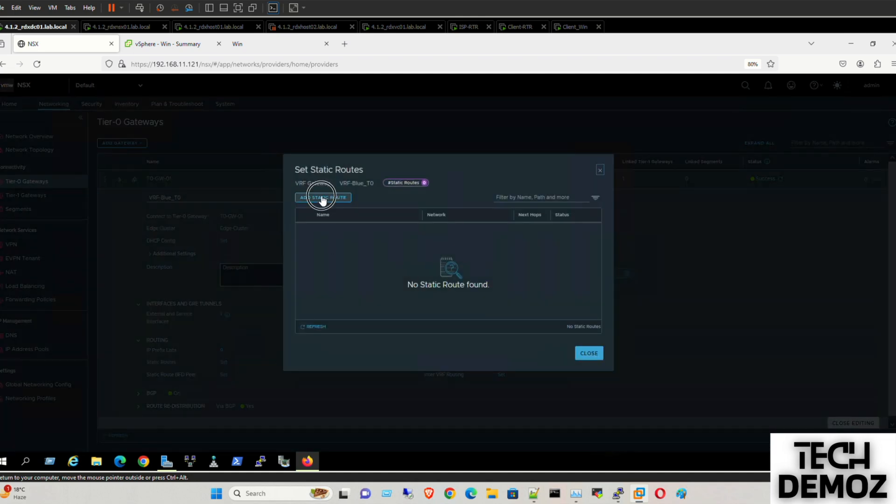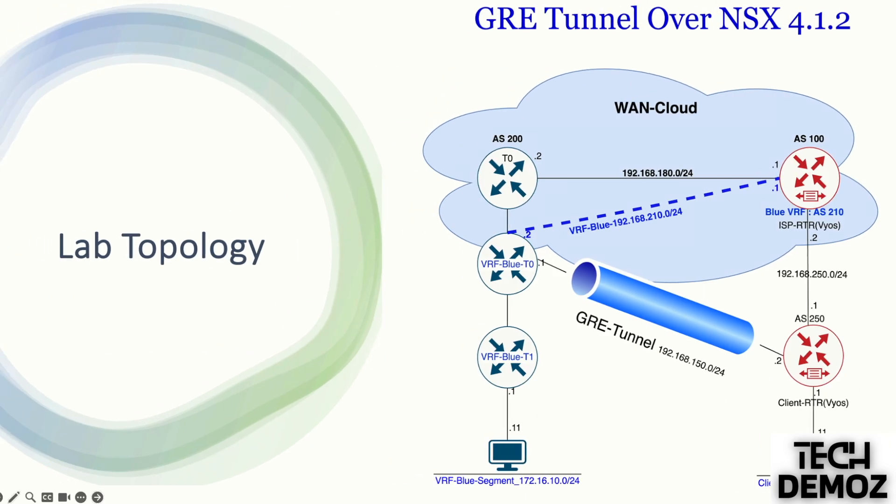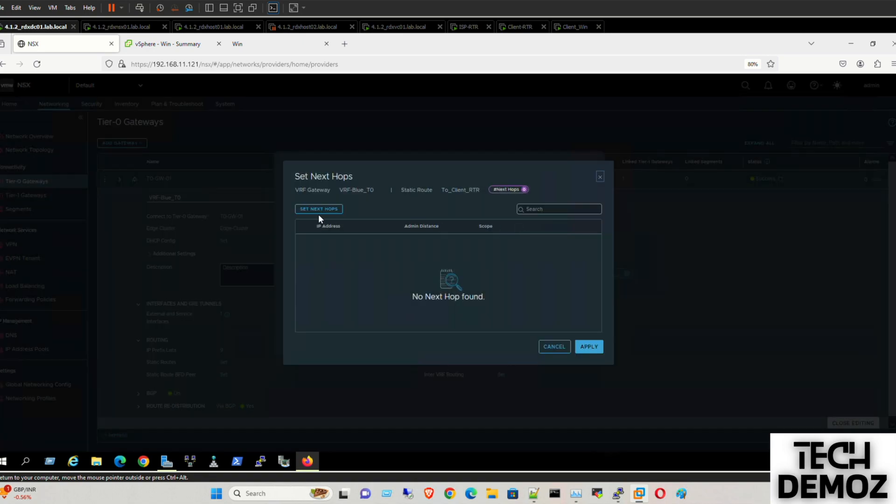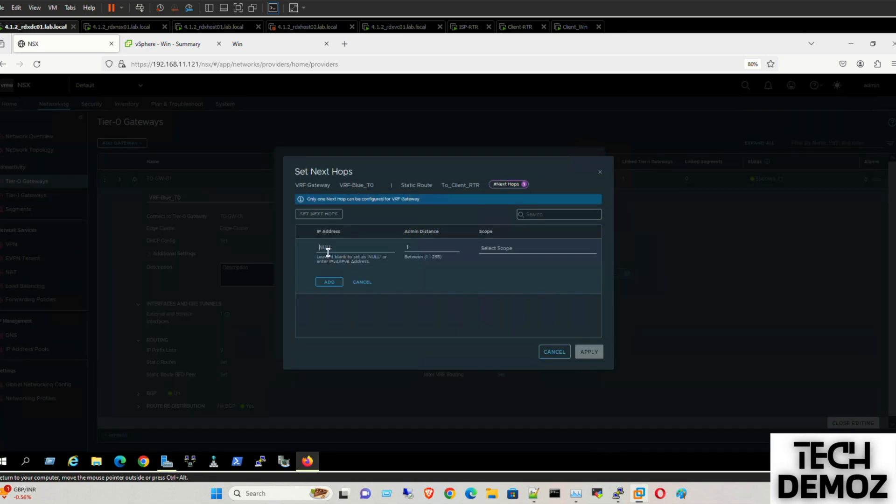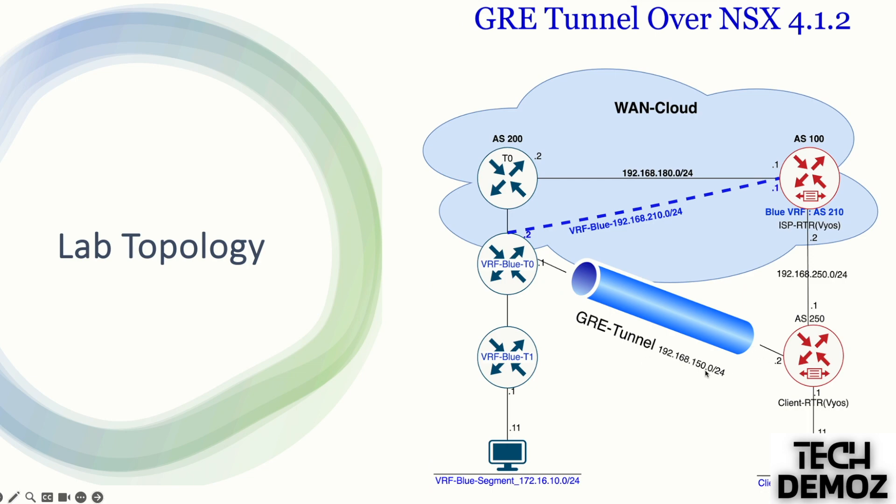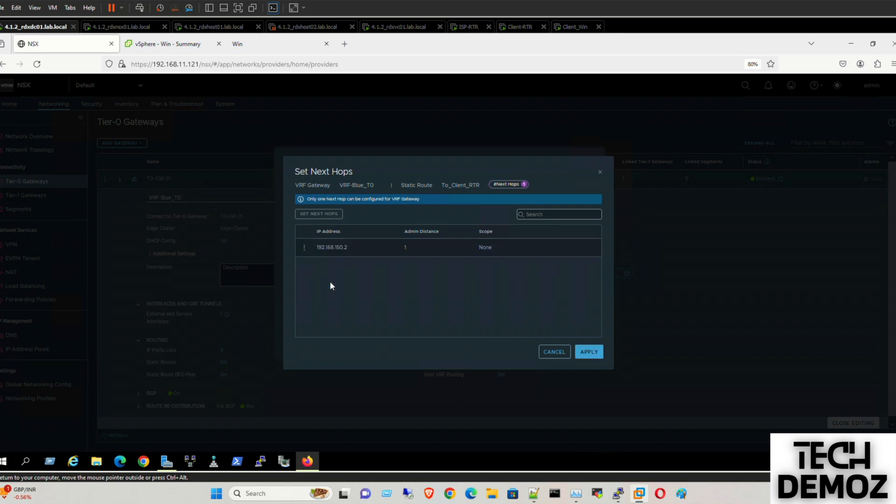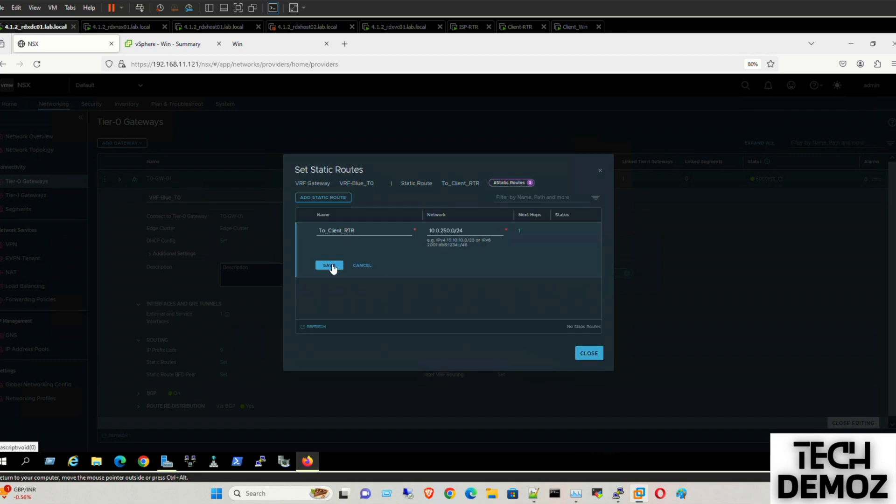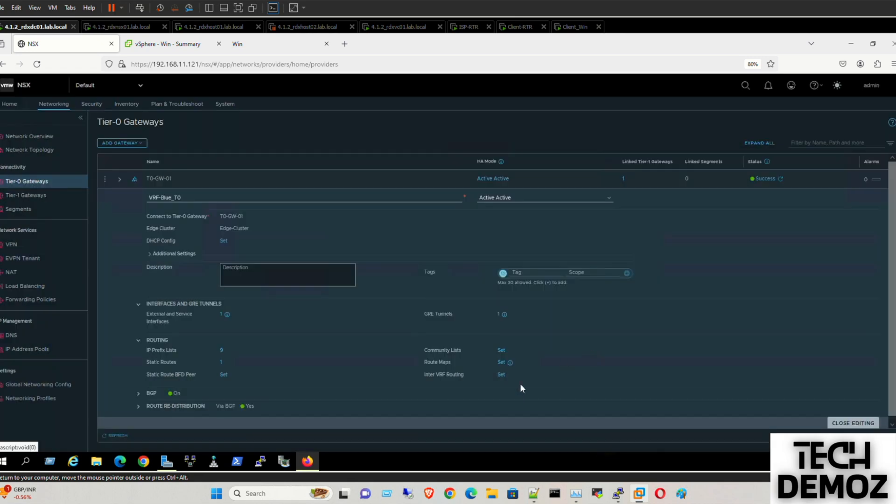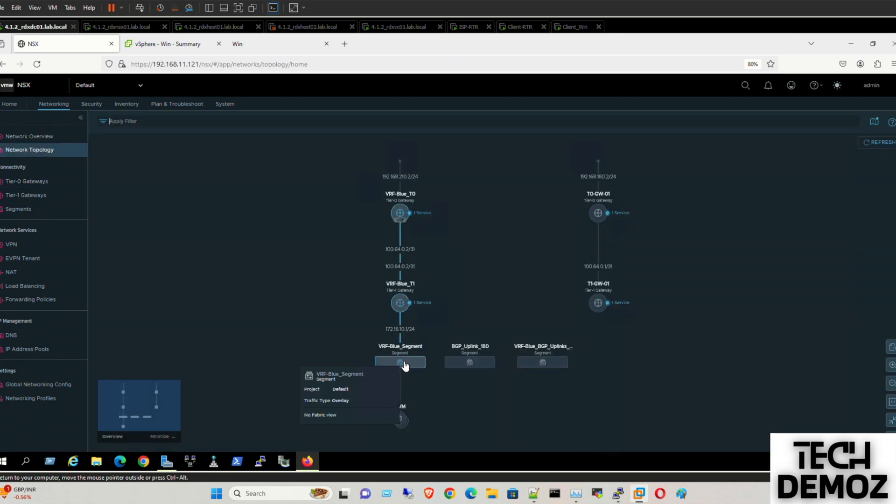Let me define the route. Static route, net route to client router. Define the network which is 10.0.250.0/24. Set next hop, the IP of this one: 192.168.150.2. Admin would be the same. Add, apply, save. Okay, done. Close. Close editing.